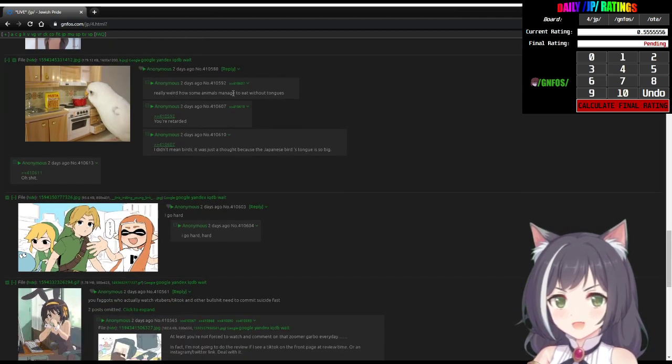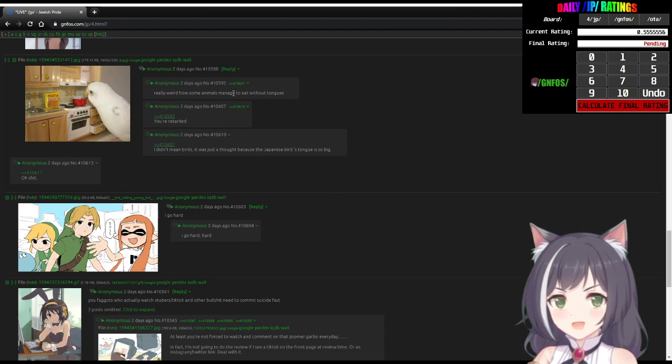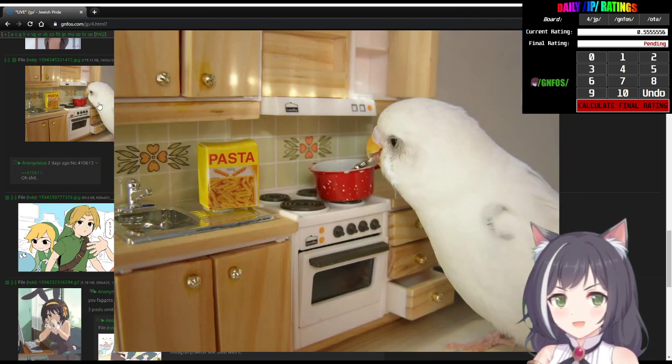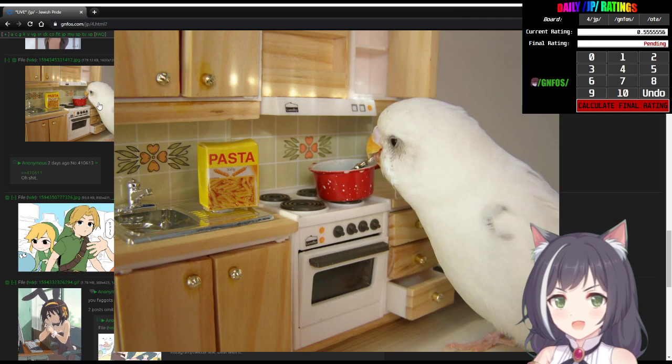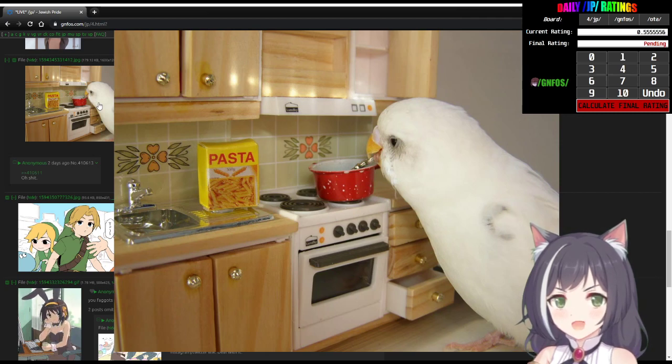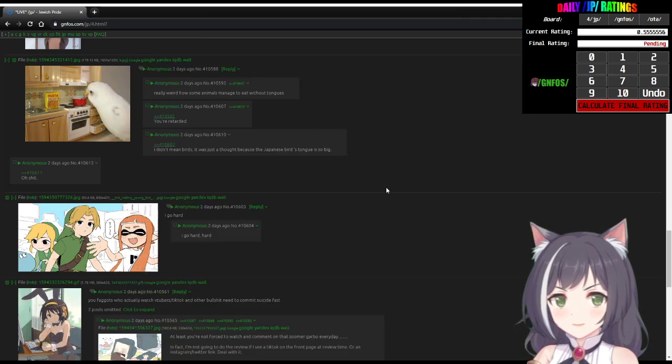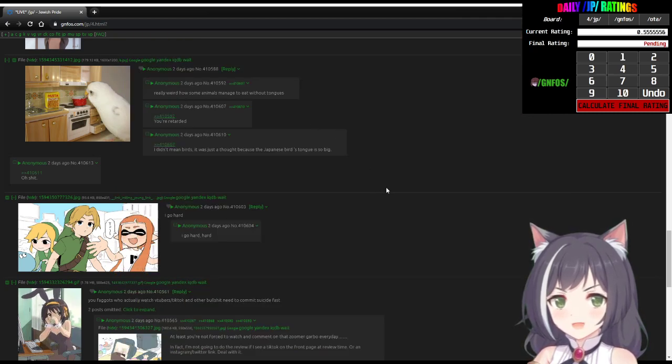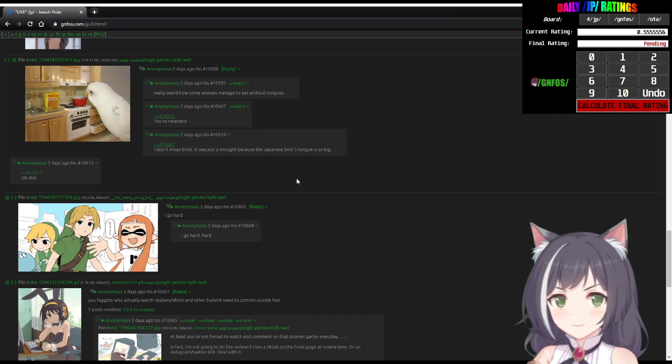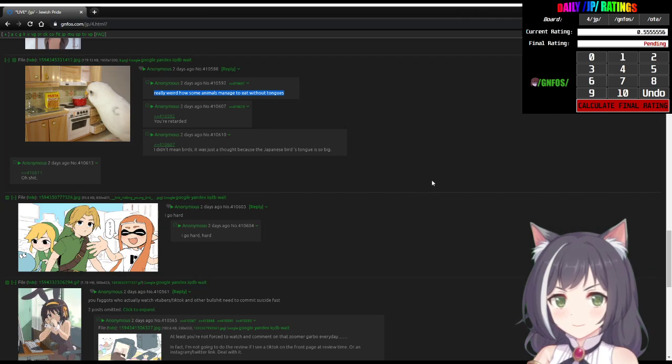Really weird how some animals manage to eat without tongues. The fuck you talking about all the animals have tongues, you dumbass? How would they eat without one? Even this bird has a tongue. You're blind. I bet you don't even have a biology degree. Imagine being so stupid that you don't realize how are they gonna eat without a tongue? Just like all animals also have brains. I'll tell you what doesn't have a brain. You.